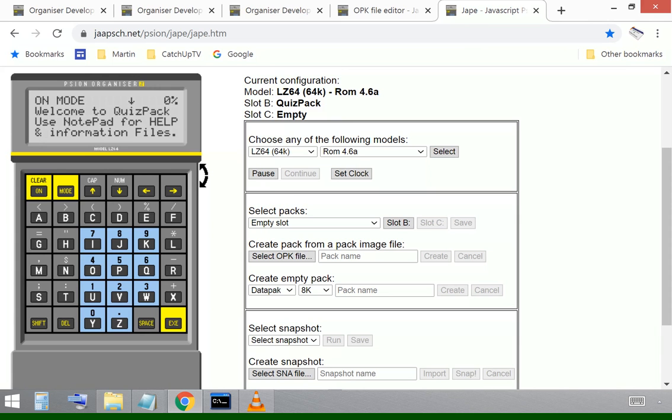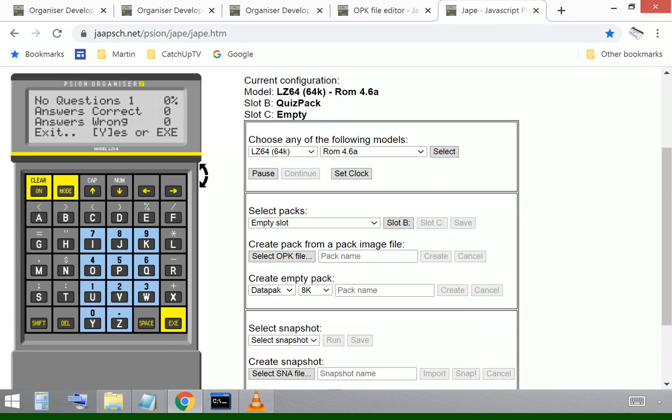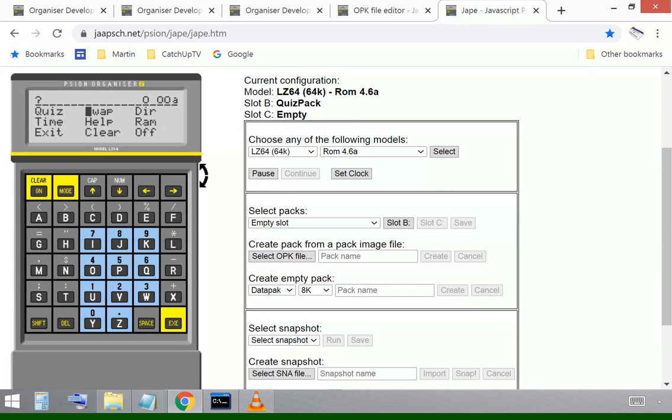If I go into quiz, it tells me that I haven't actually swapped a database file off the pack into memory A. So I can come out of that exit. Yes. And that's what we can do.